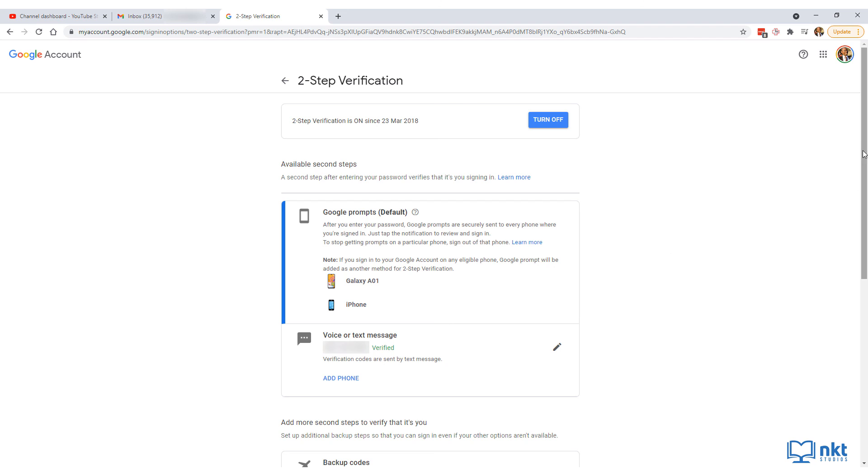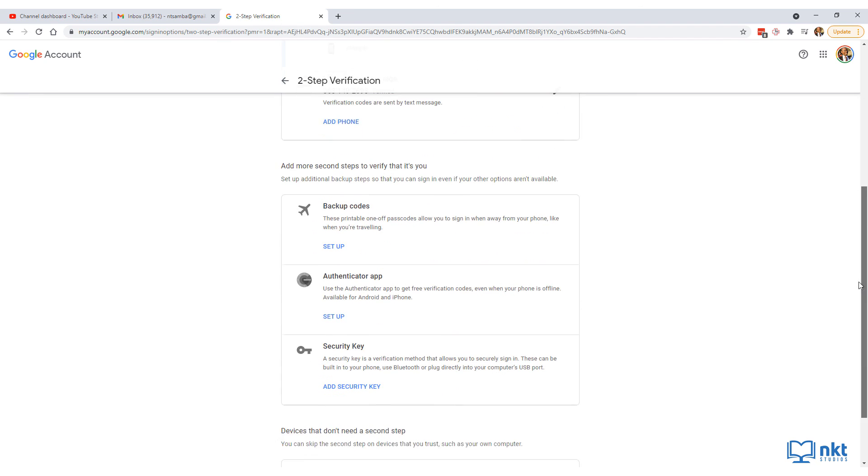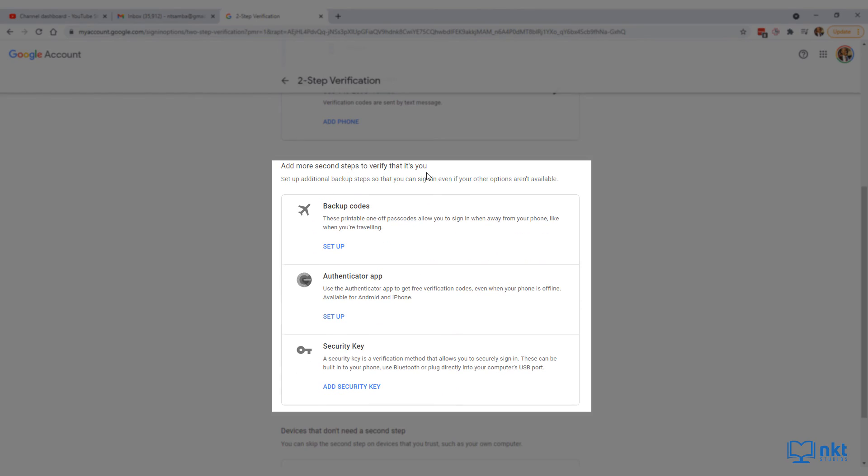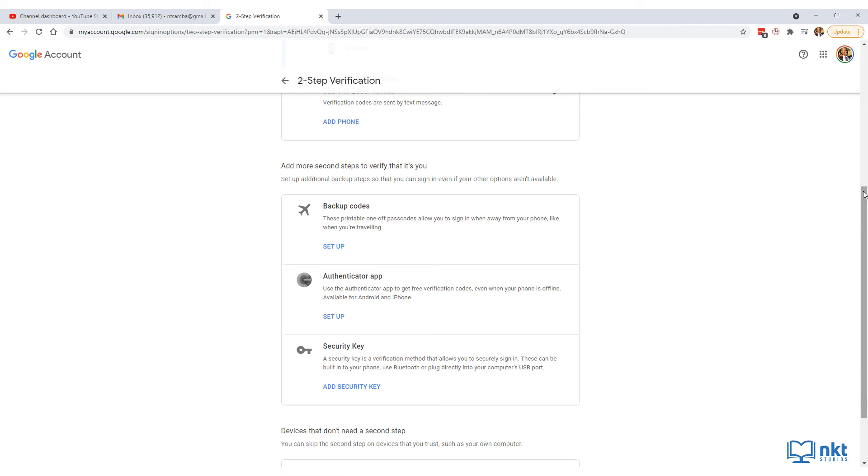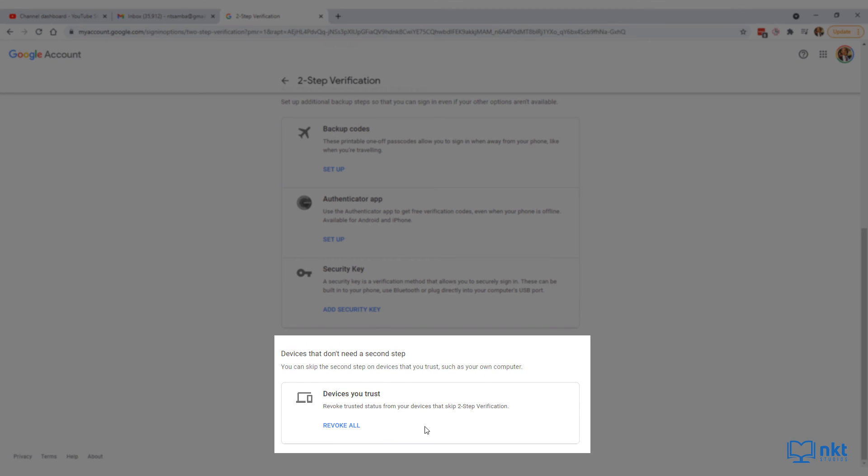As a bonus point, you can scroll down and add more second steps to verify that it's you if your other options aren't available. If you scroll further down, you can add devices that you trust so that you can skip the two-step verification on those devices.